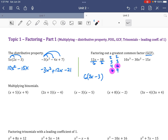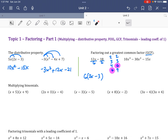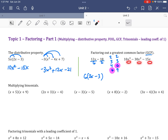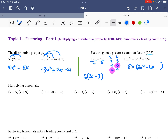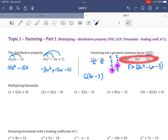For 10, 30, and 15: 10 and 30 share 10, 30 and 15 share 15, but all three only share 5. They also all have an x. The highest shared power is x to the first. So the GCF is 5x. Dividing through by 5x gives 2x squared plus 6x minus 3. Notice 2, 6, and 3 have nothing in common anymore.